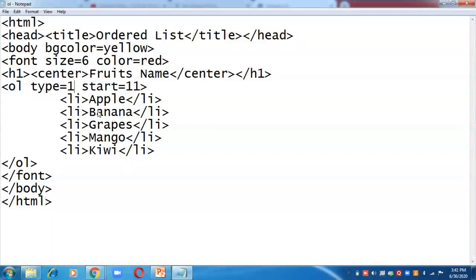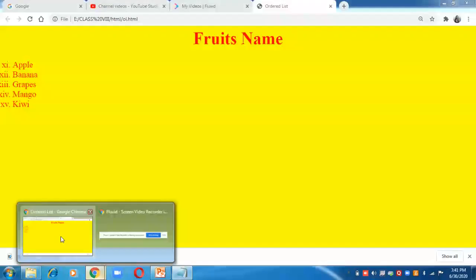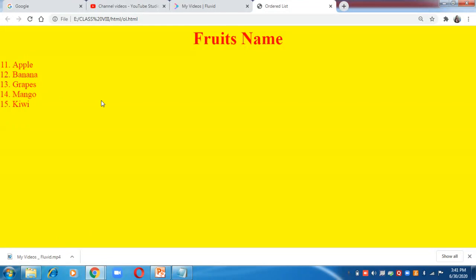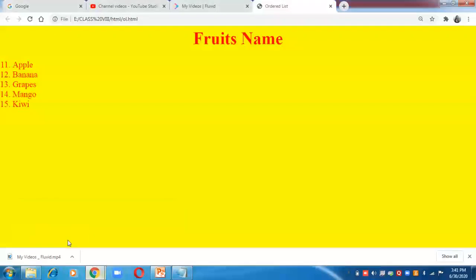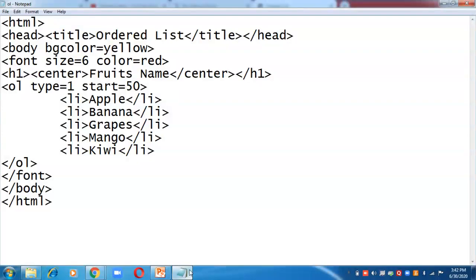In this way we have created three different types of ordered list: numbered, alphabets, and Roman numbers. For a numbered list, you can also set a custom start — for example, start equals to 50 — then the list appears as 50, 51, 52, 53, 54. This is how we can create ordered lists.